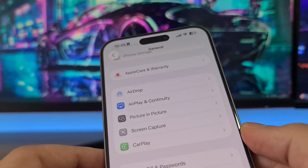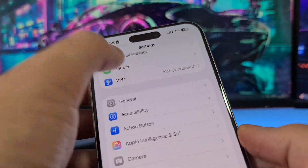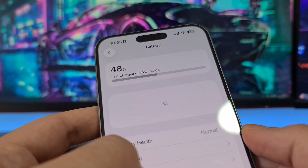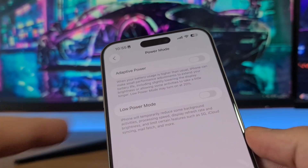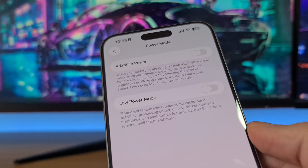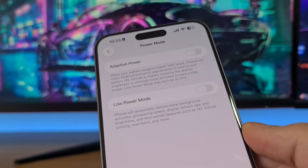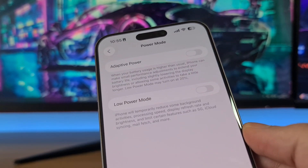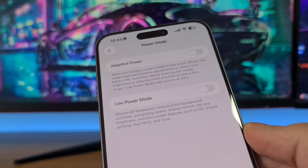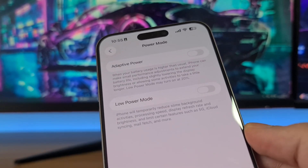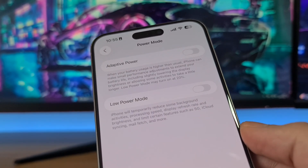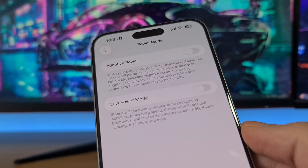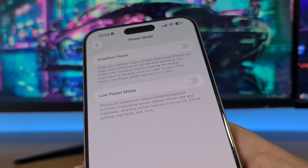The second step is to open your battery settings and be sure that Low Power Mode is switched off. If Low Power Mode is on, it will automatically turn off the Background App Refresh option that I just talked about, and then we cannot install auto clicker for iPhone, so be sure to switch it off.